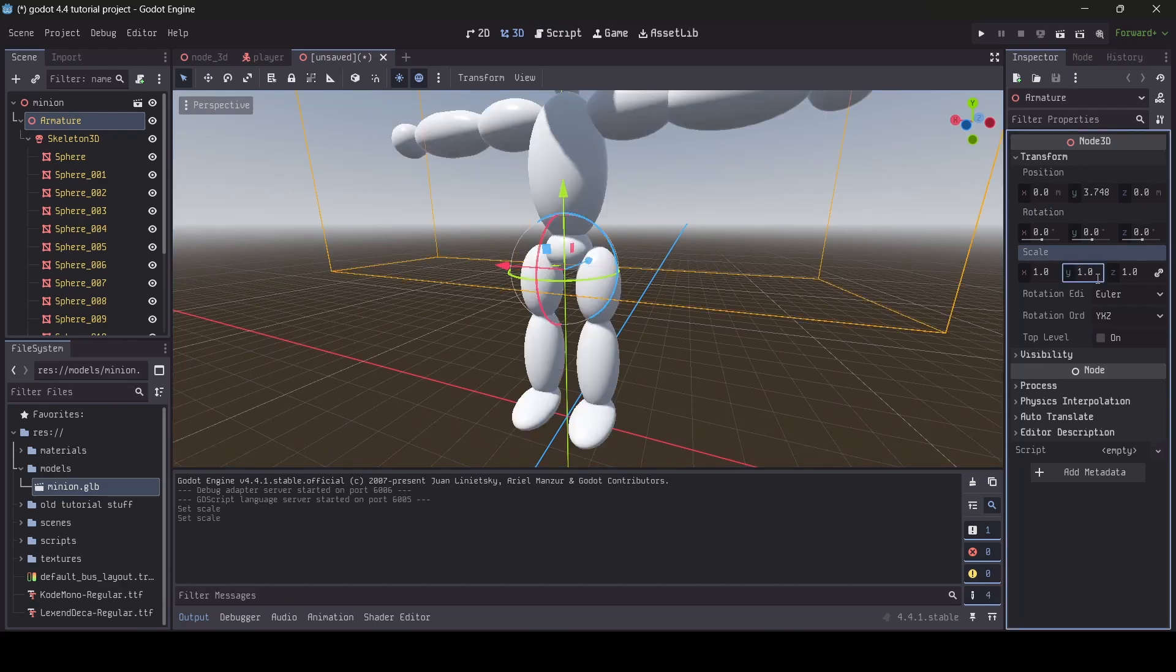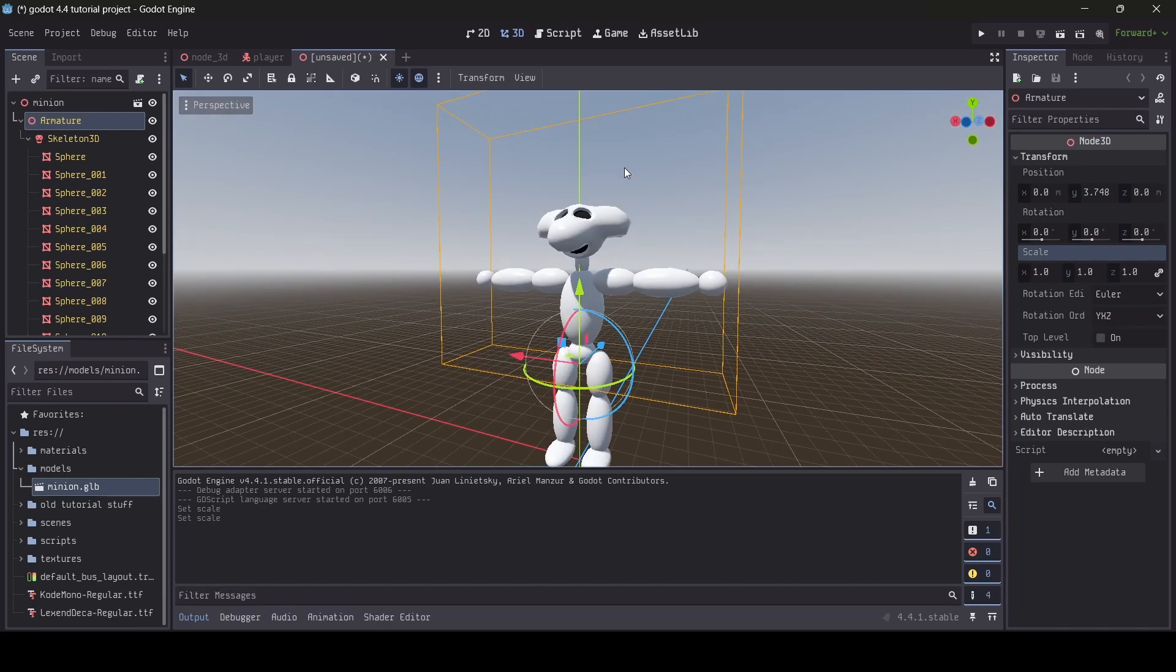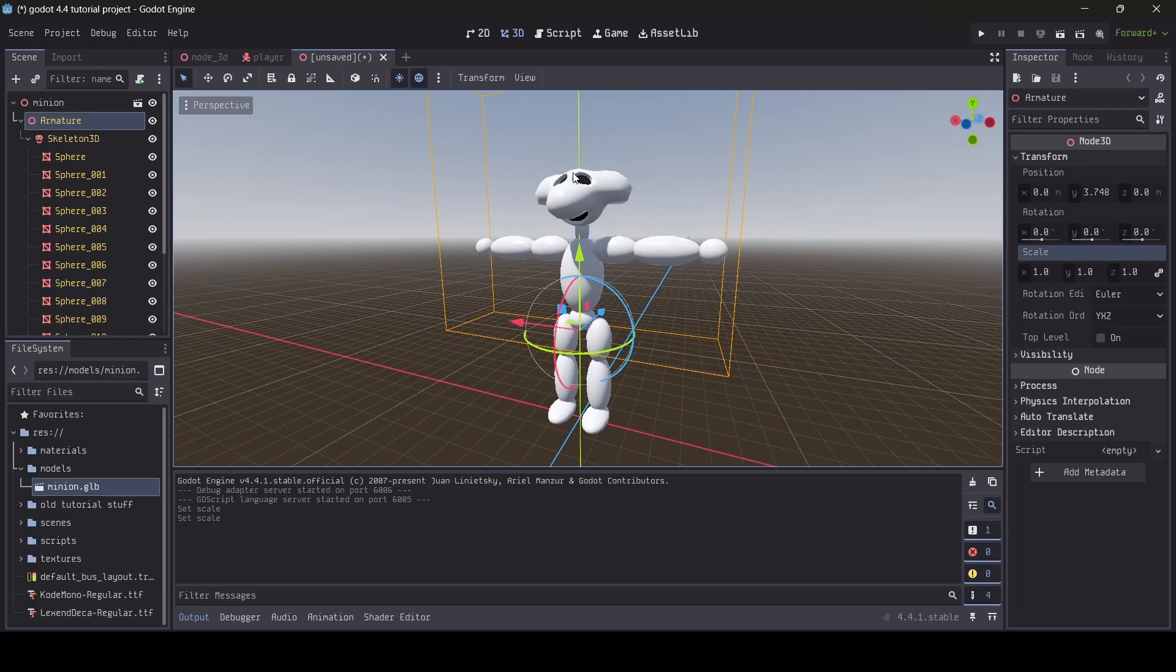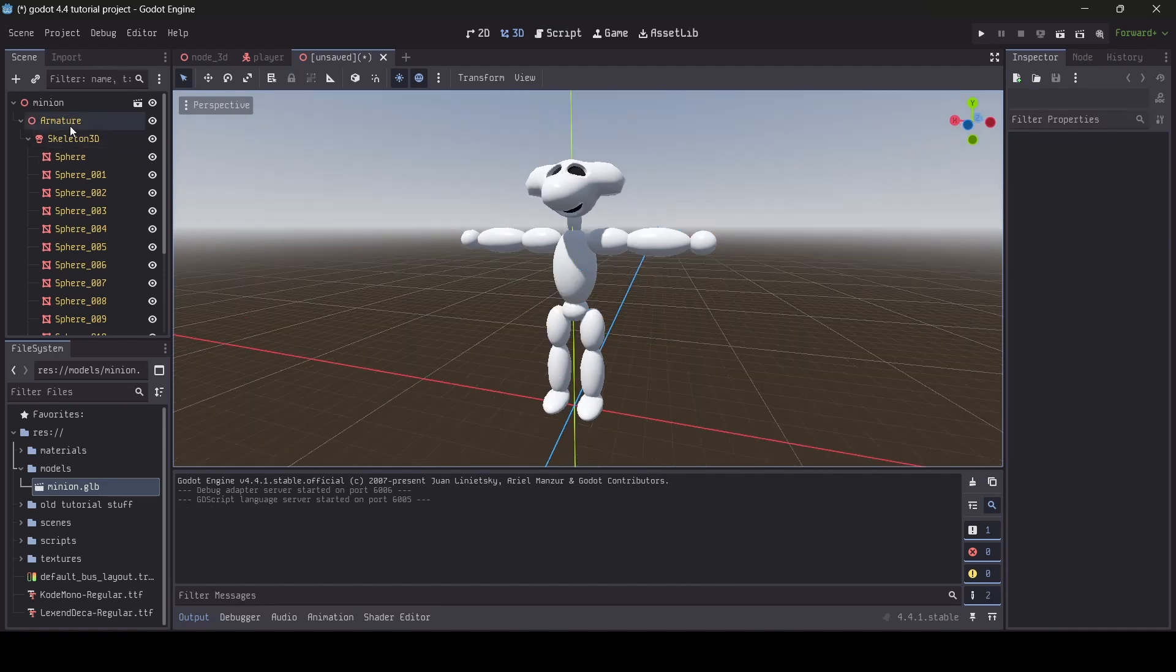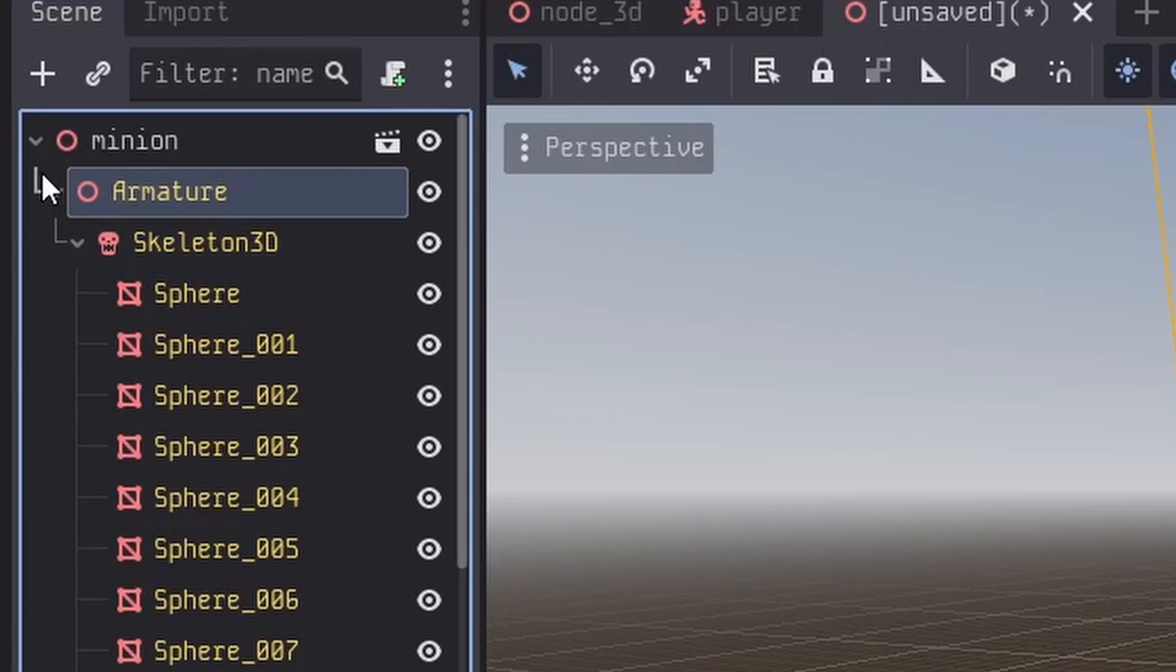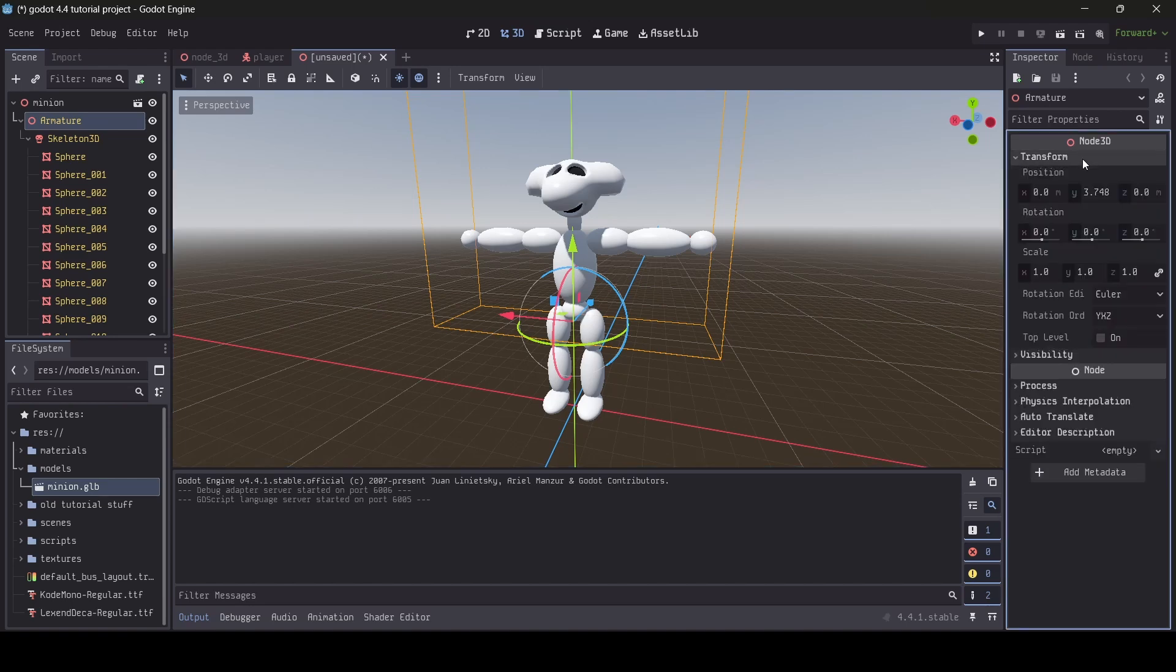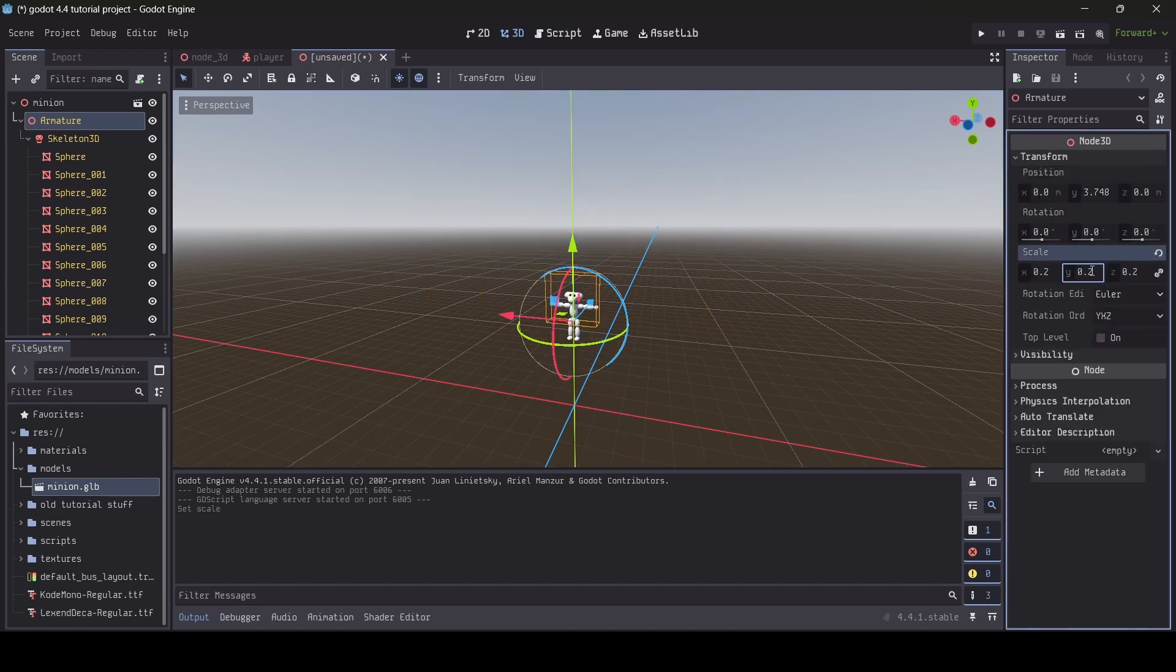So if your nodes are structured similarly to mine, I recommend you select the node above your model's skeleton 3D node, for me it's called Armature, and then scale down the transform of it to what's perfect for you. To know what's a good scale for your model,